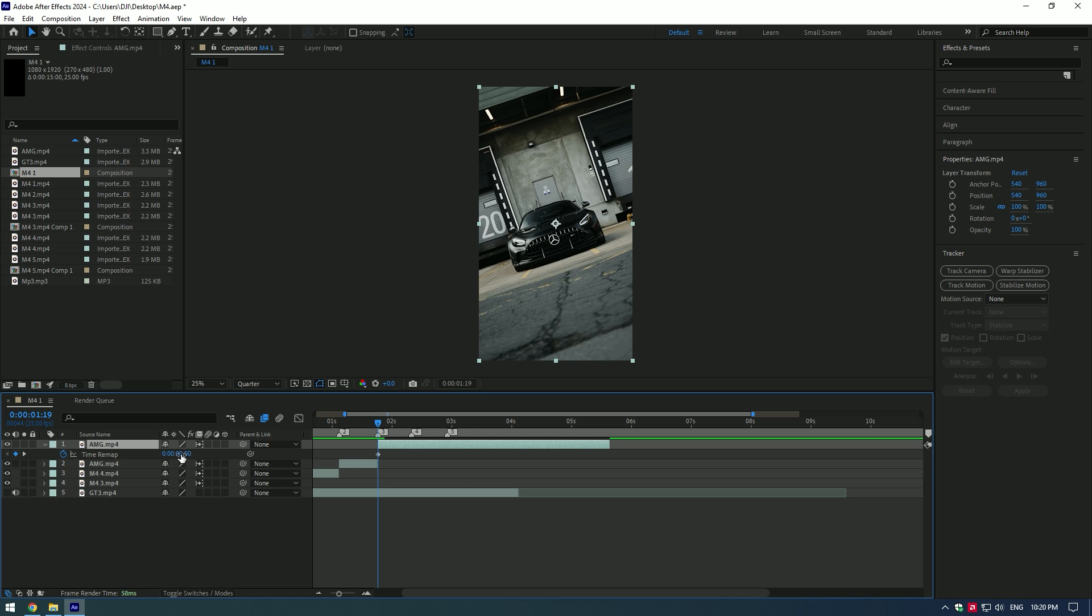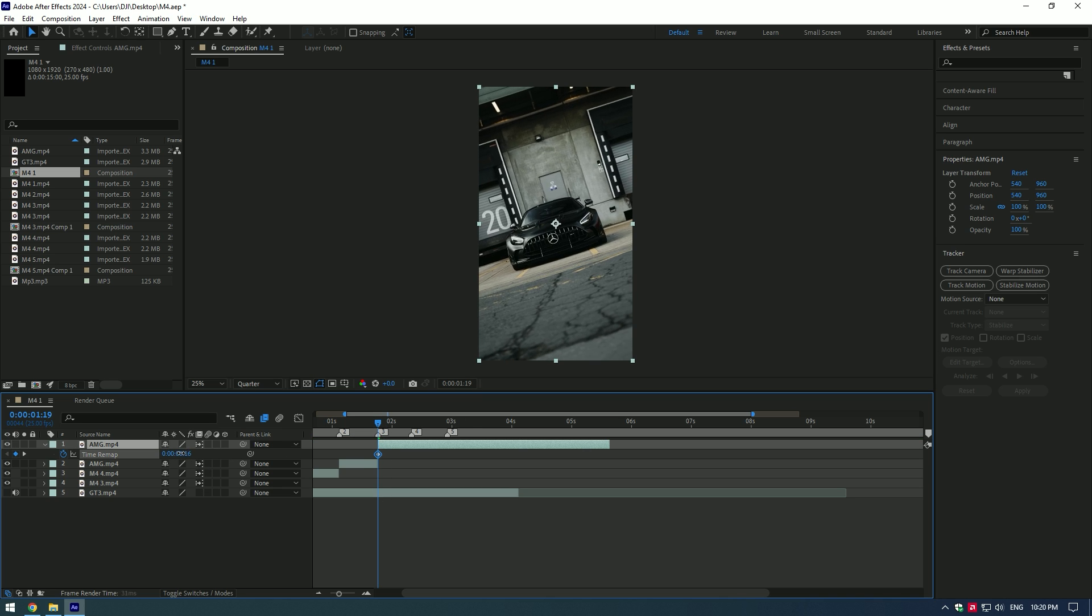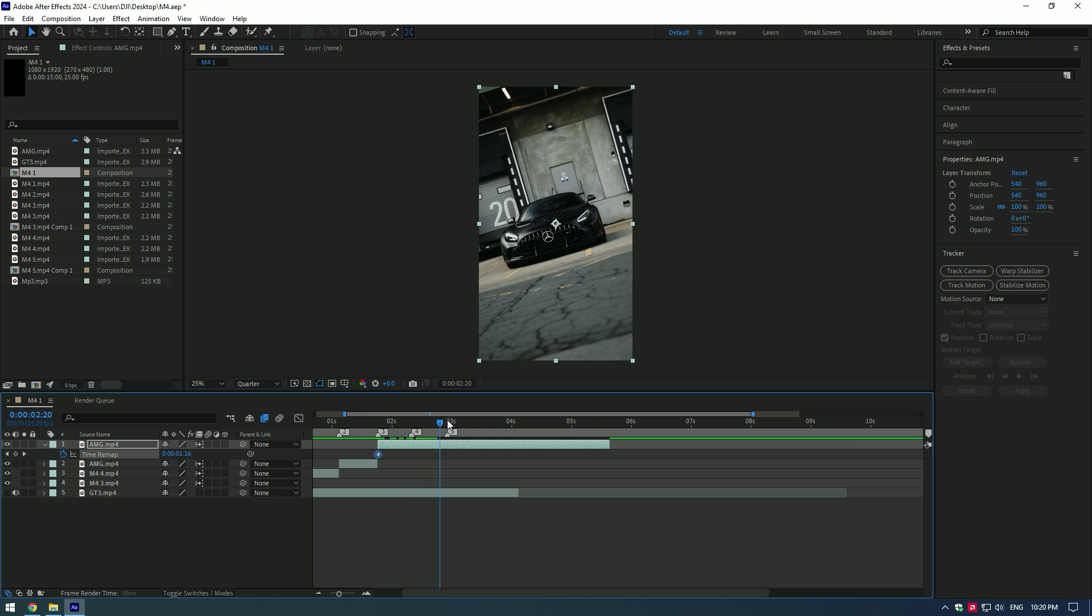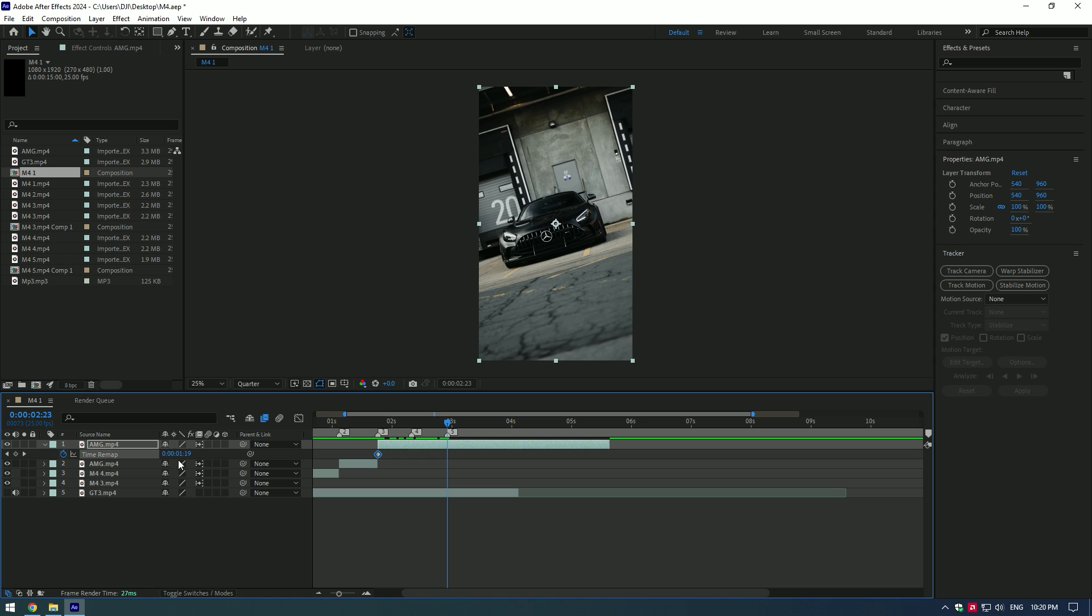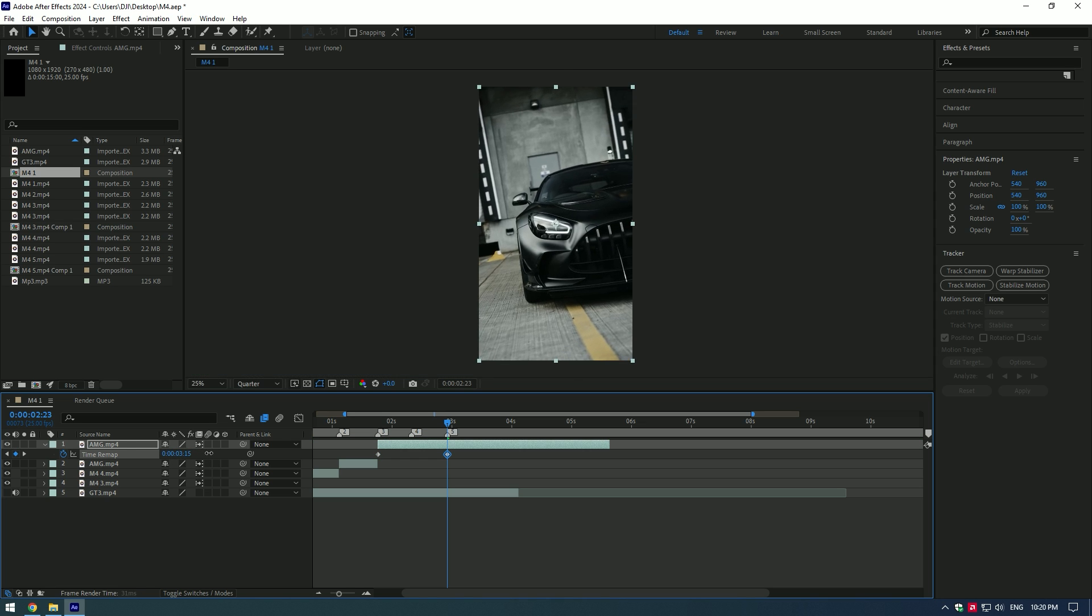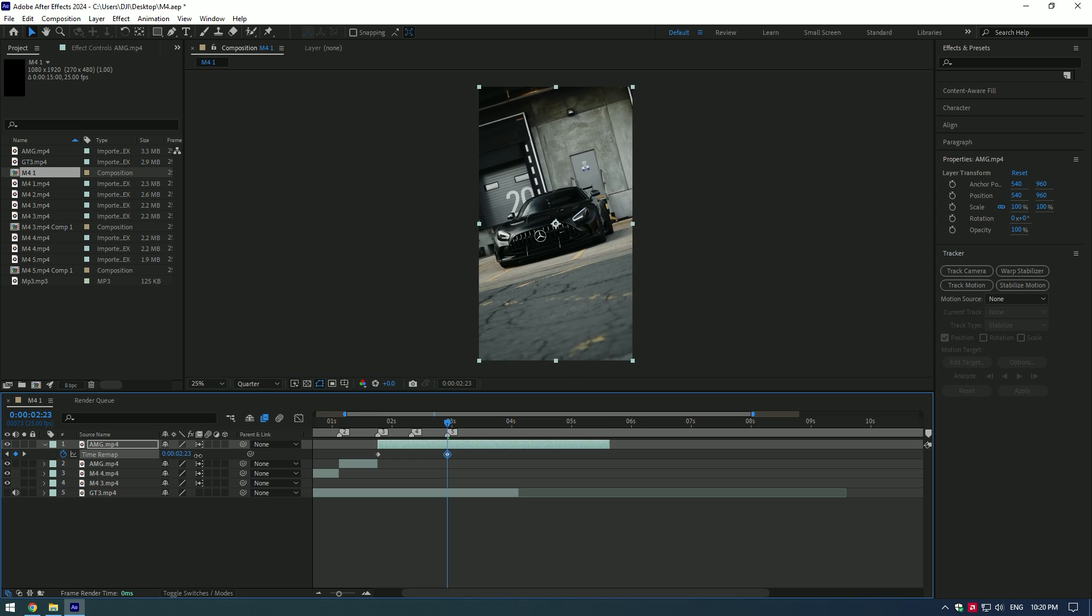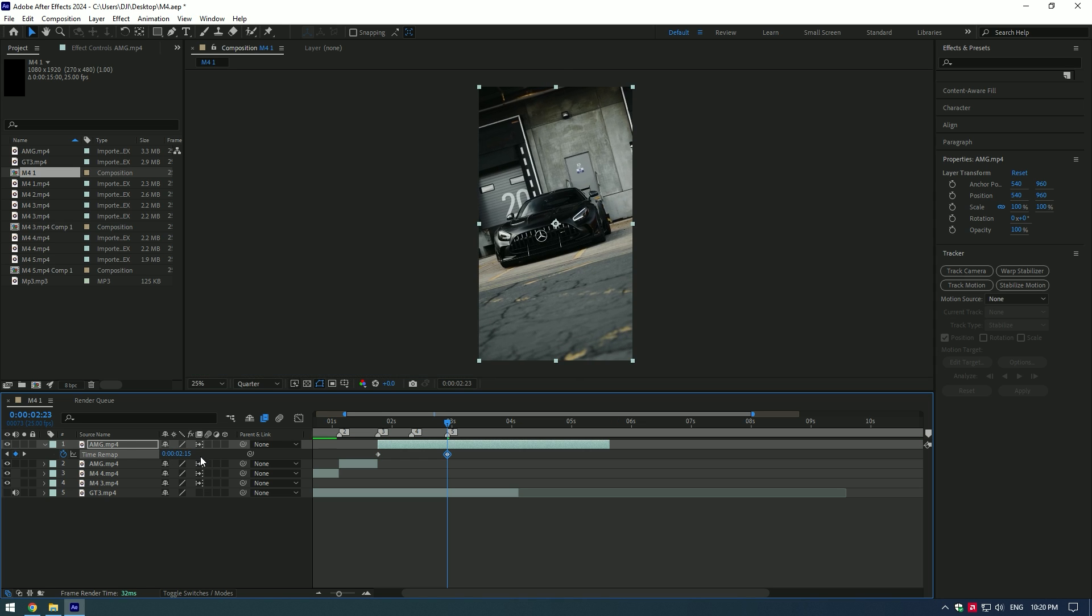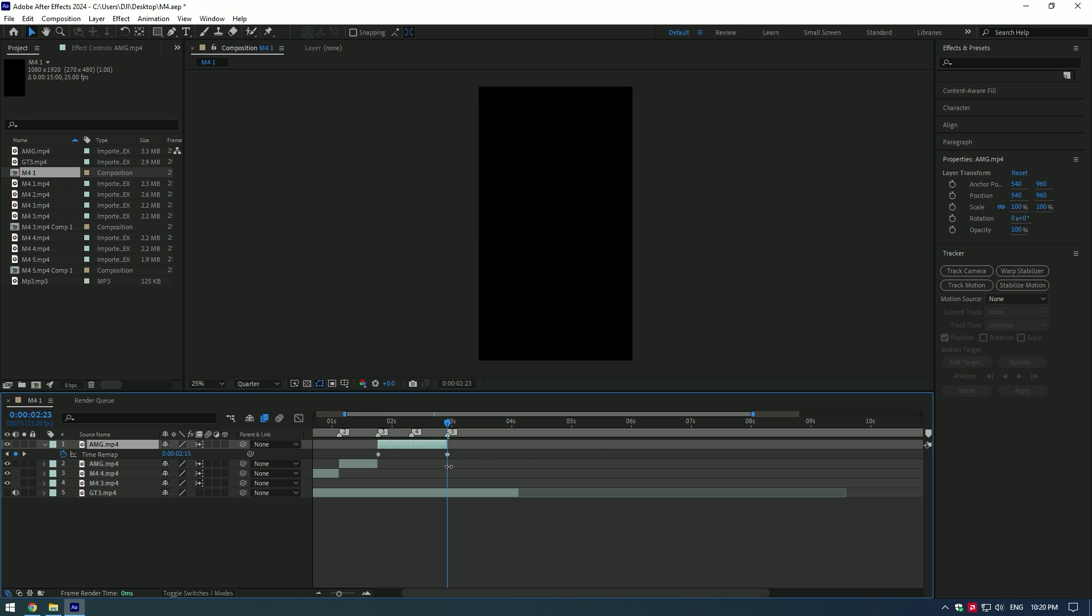Adjust the first keyframe. Move the time where you want the video to start from. Then go to the very end of the video and set a new keyframe and move the time where you want to end the video. Cut the rest of the video.